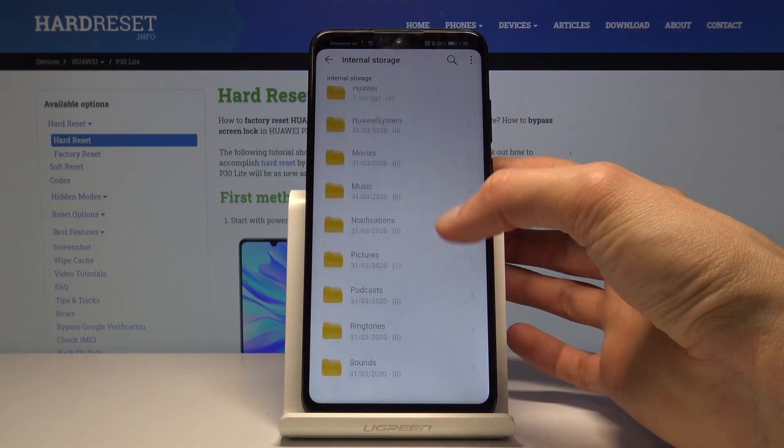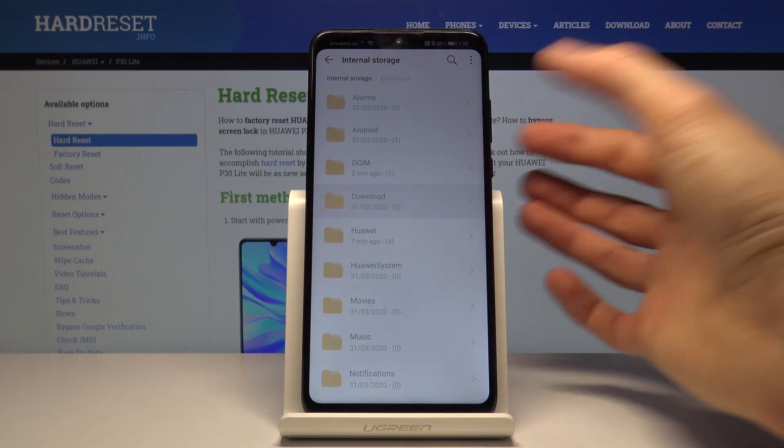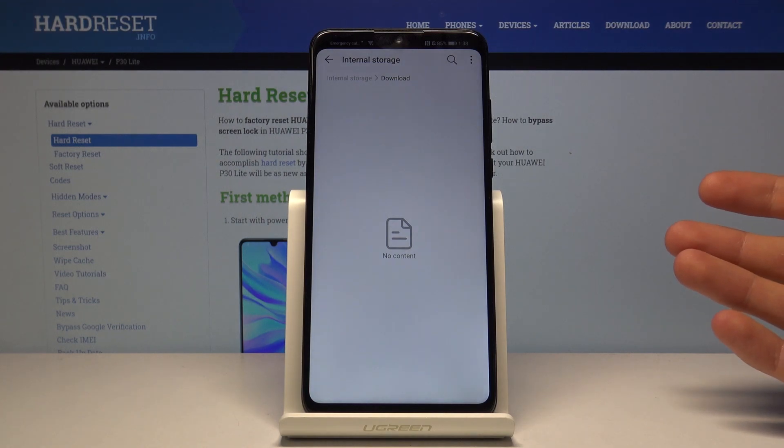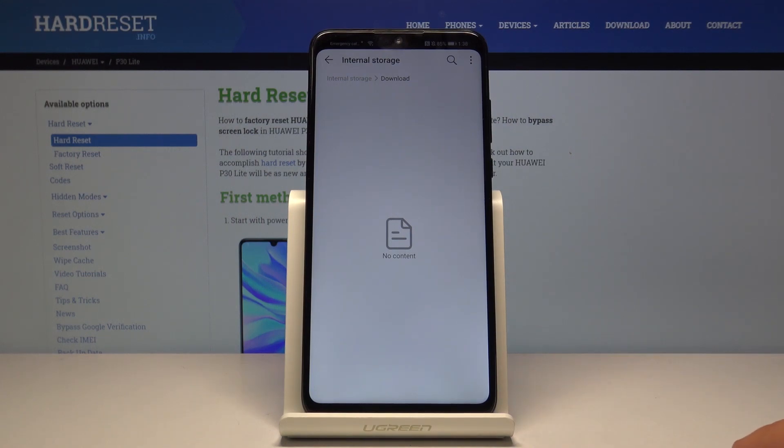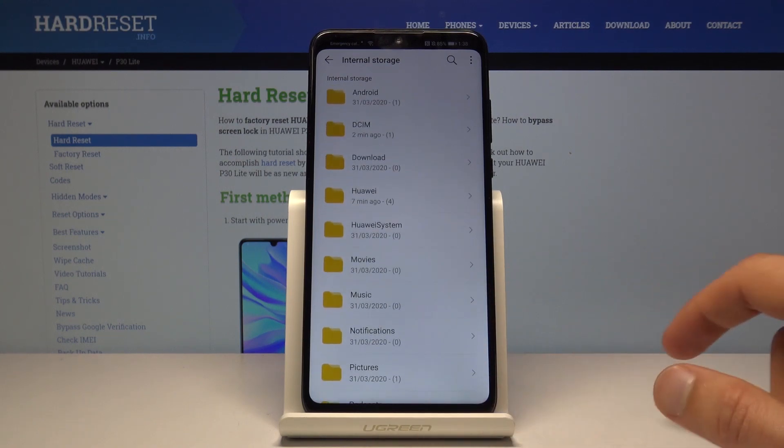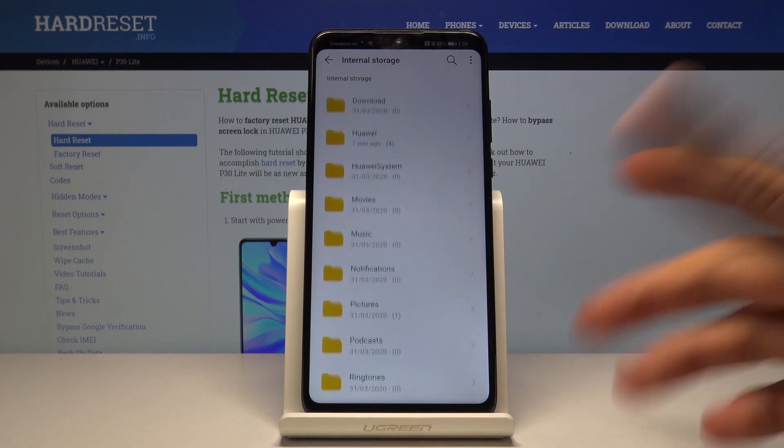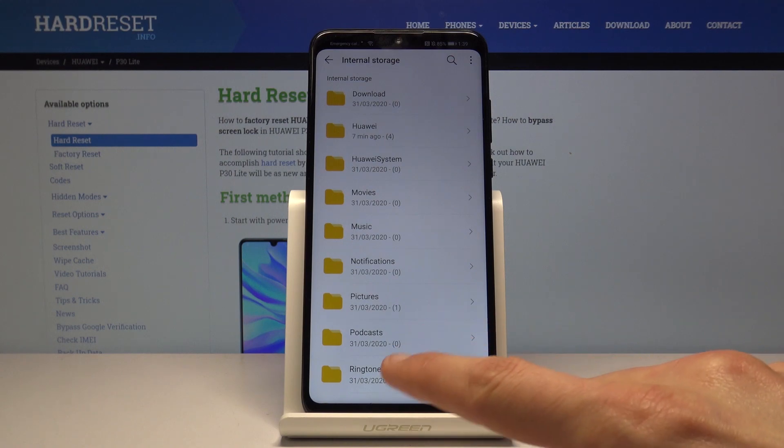You also have a downloads folder. It's empty for me but normally it would contain files that you have downloaded on the device through Google or your browser, Gmail, whatever. Then you have music, movies, stuff like that. Usually these are files placed by the users.